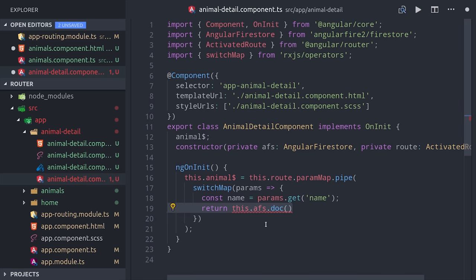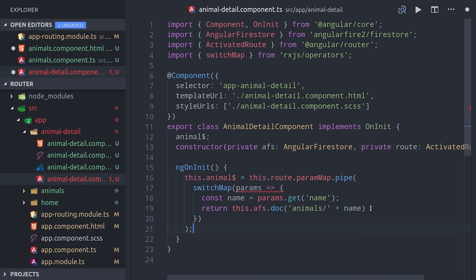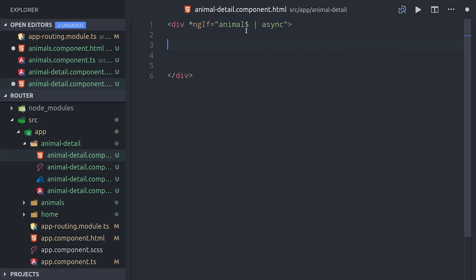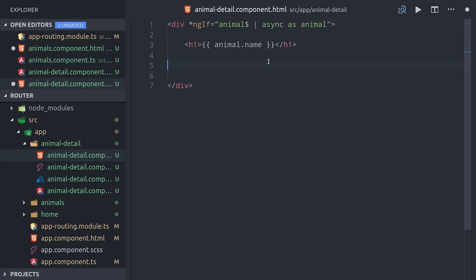That returns the actual name of the animal, which we can then pass on to Firestore to retrieve as a single document. The last step is just to unwrap this document in the child component. We can do that with ngIf animal async, then set that as a template variable of animal and we'll just show some of the properties here in the component such as the name, bio, and image.